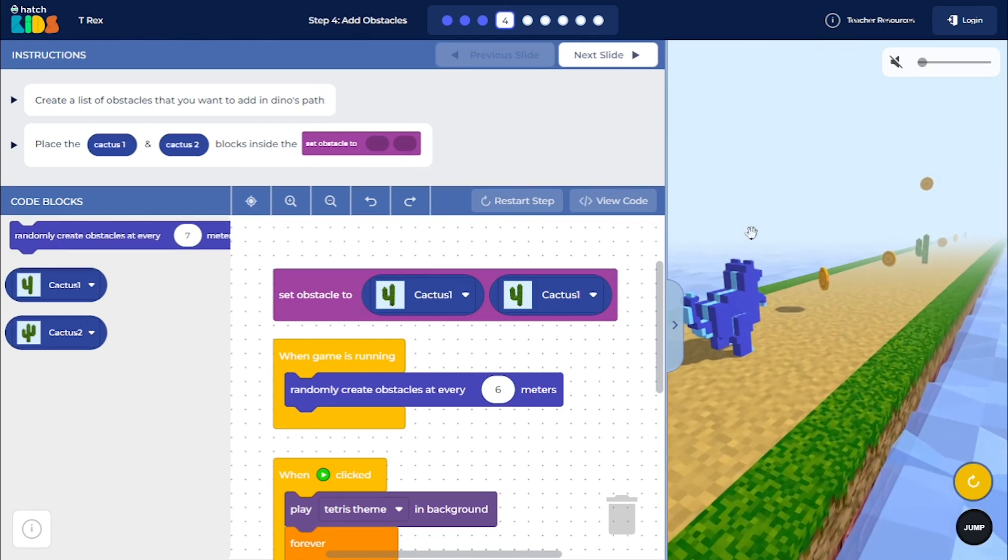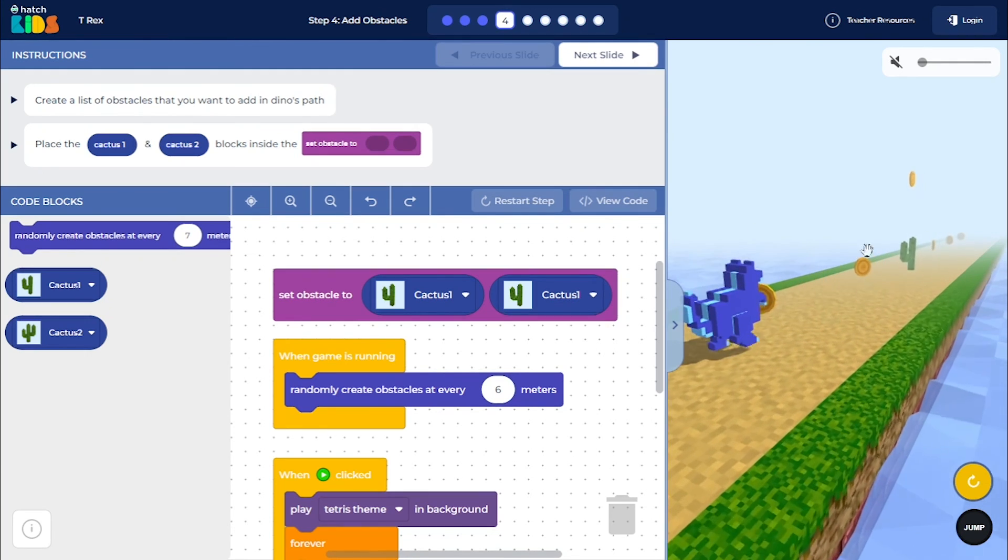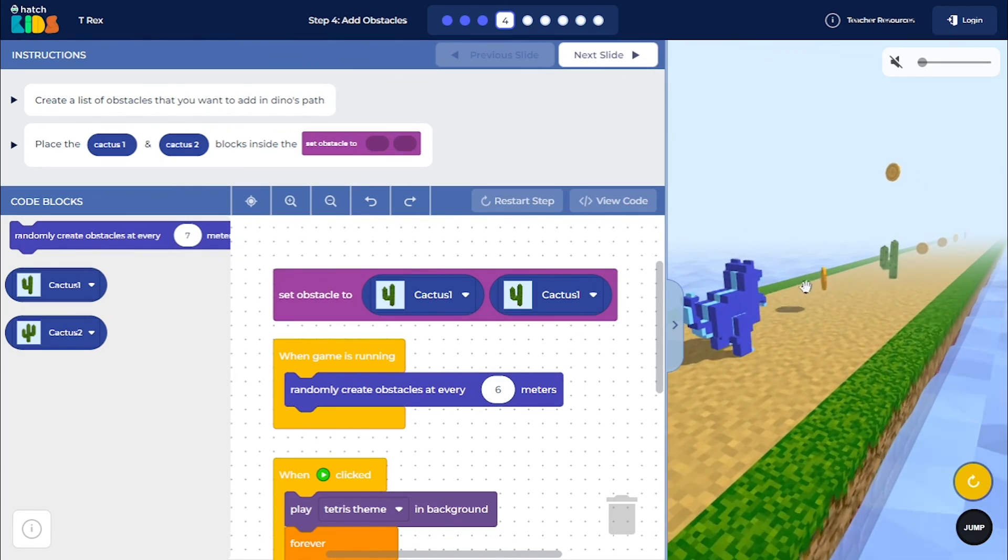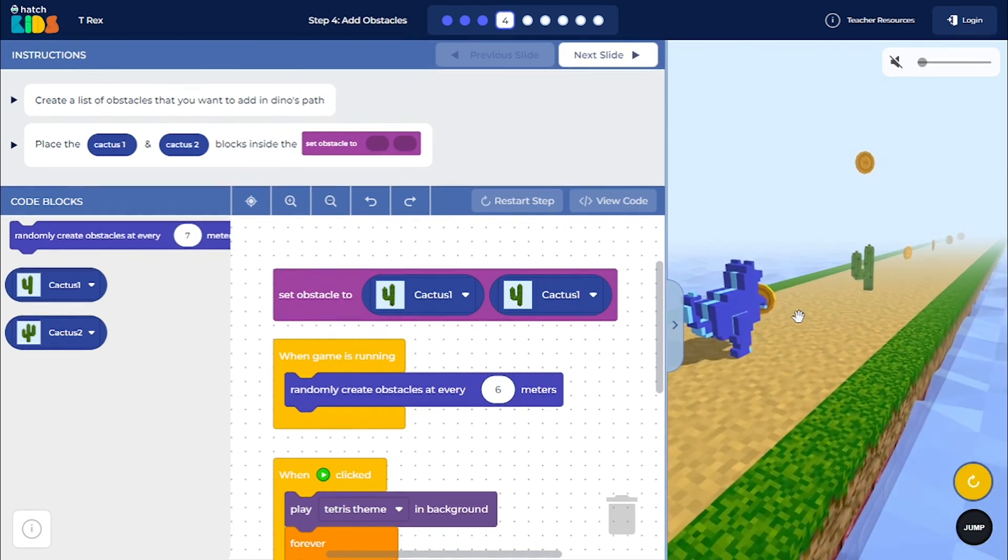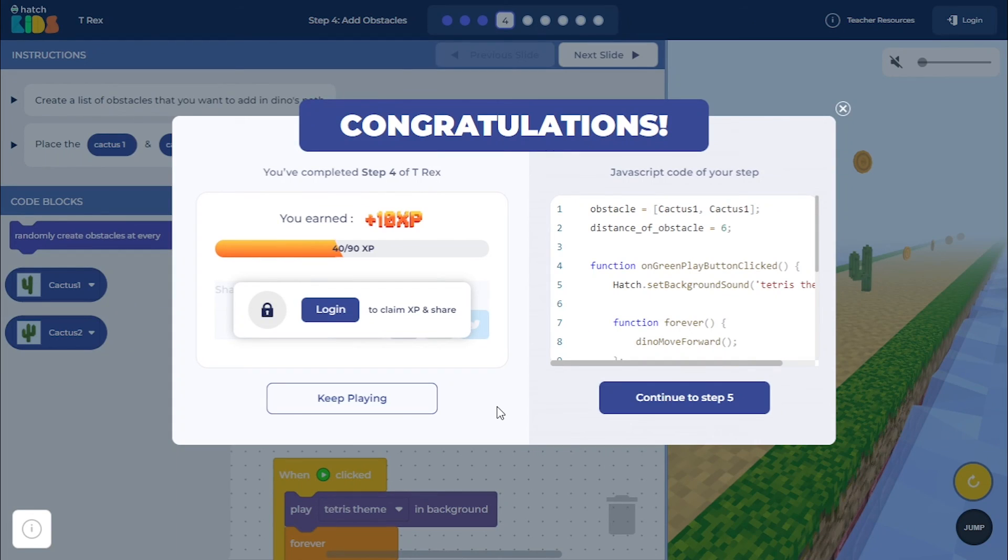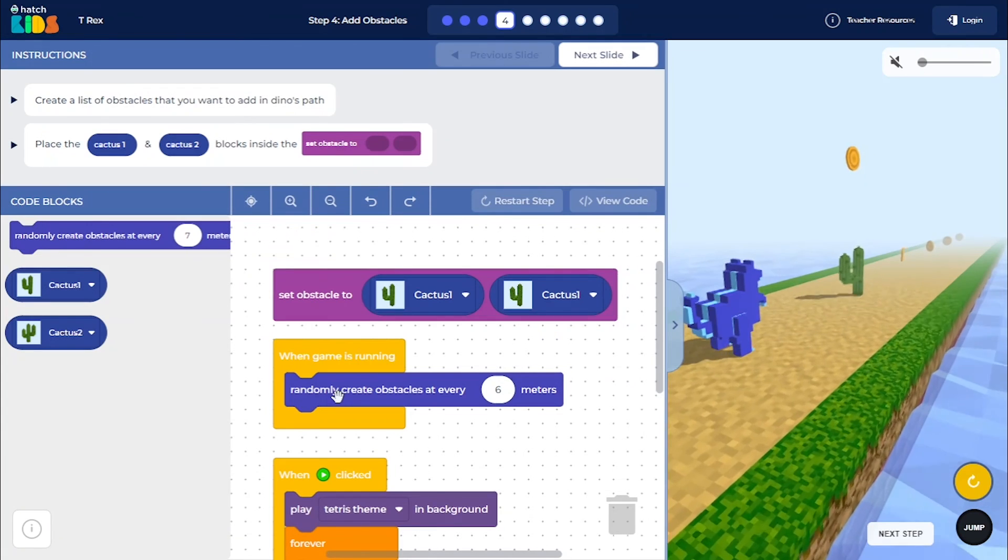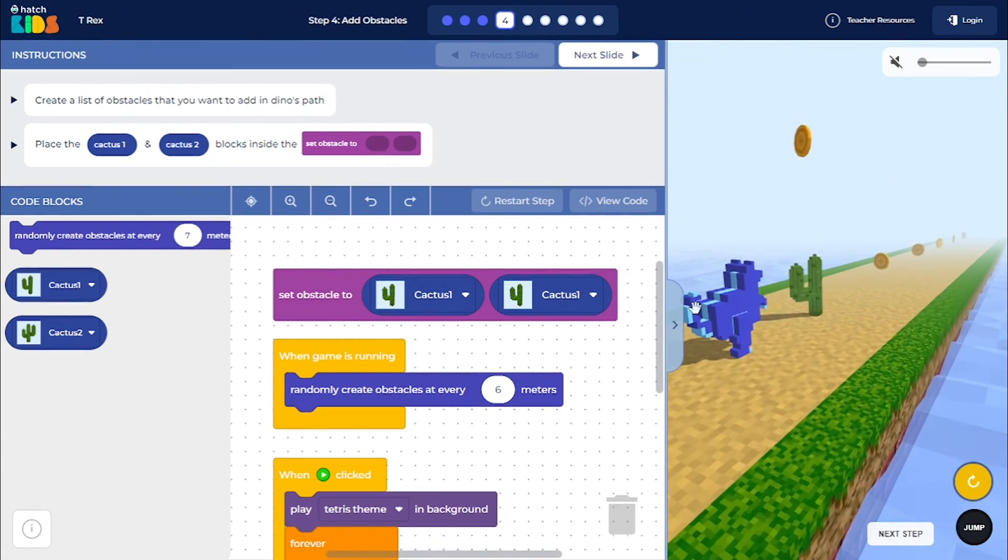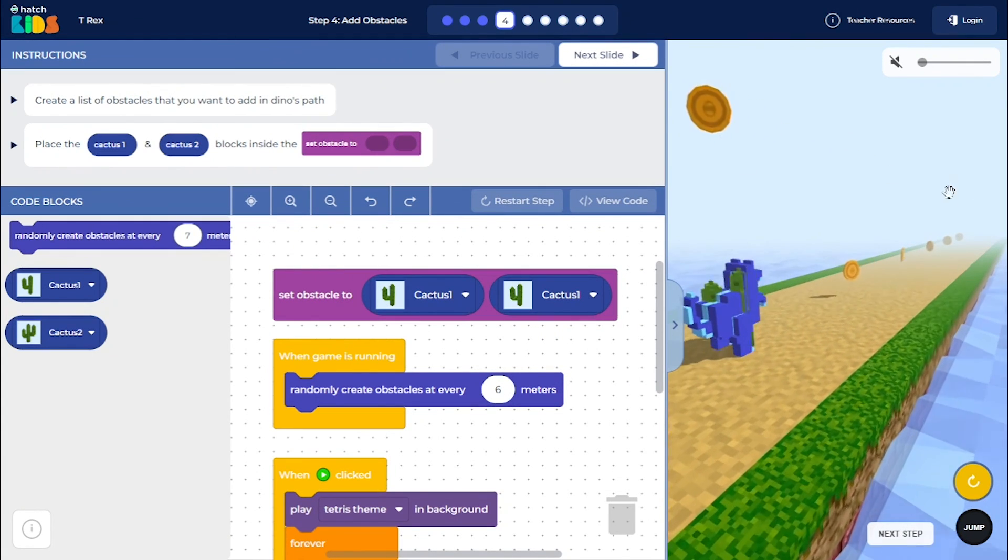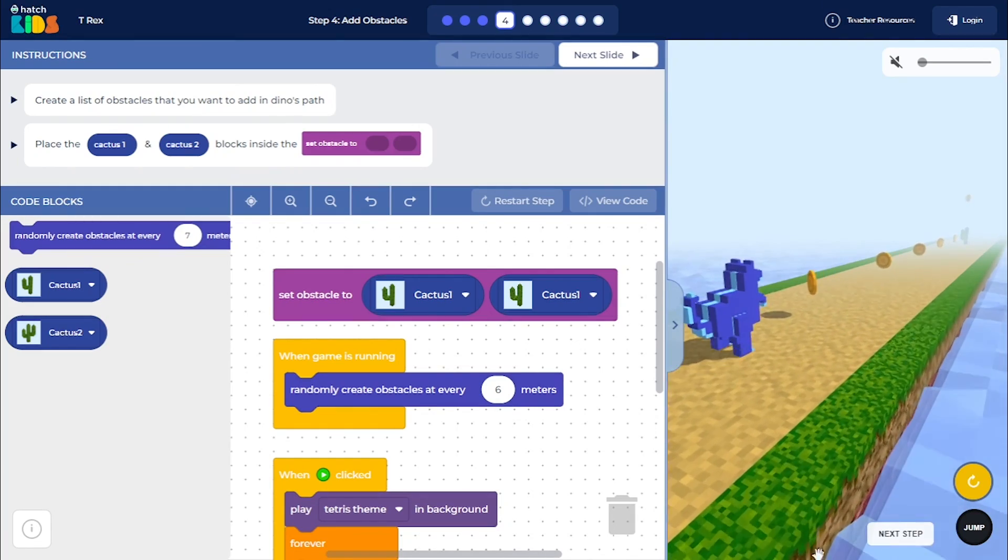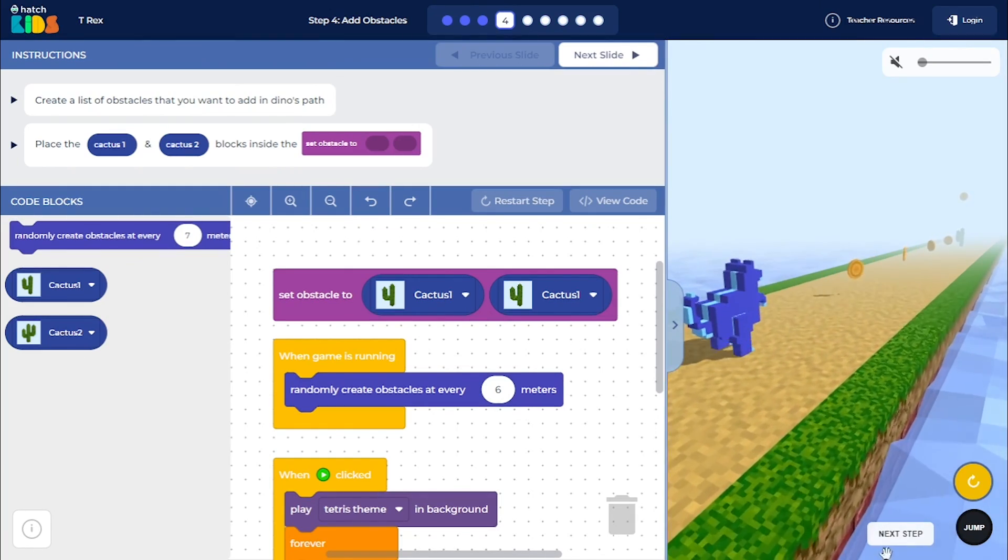So once you have completed, once you have selected six coins, you will move on to the next step. If you want to keep playing the step, you can click on keep playing. And once you want to move to the next step, you can click on this next step button.